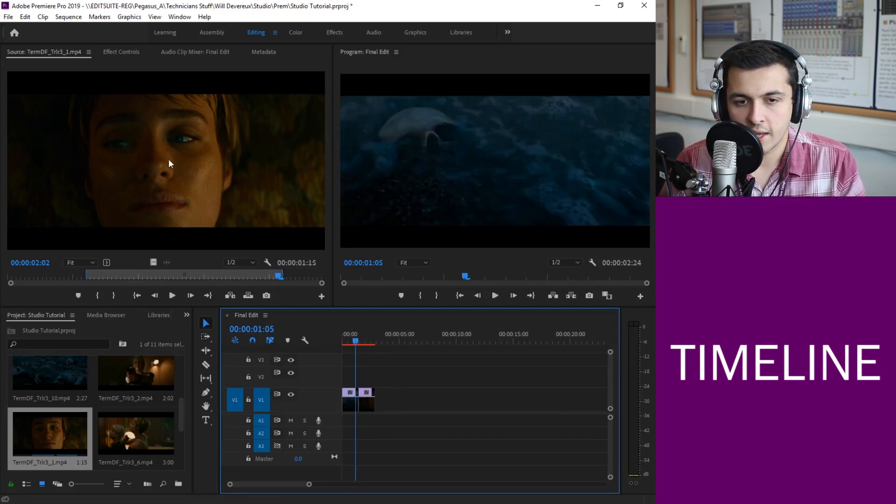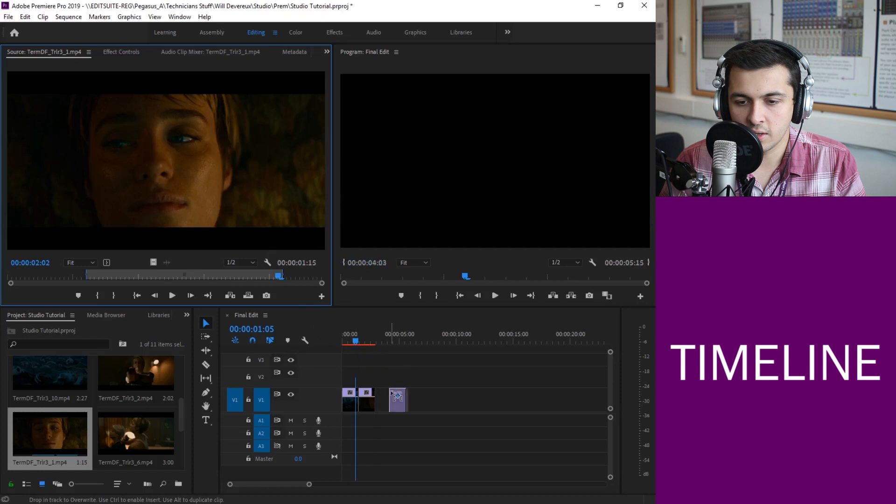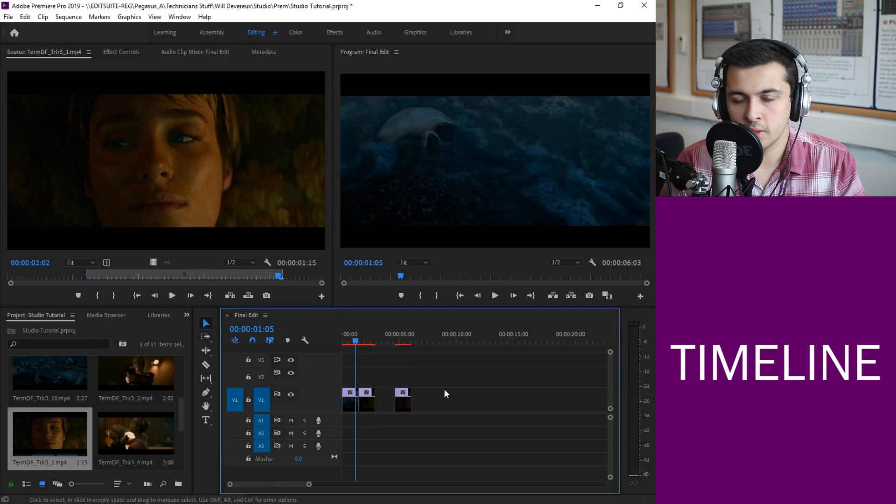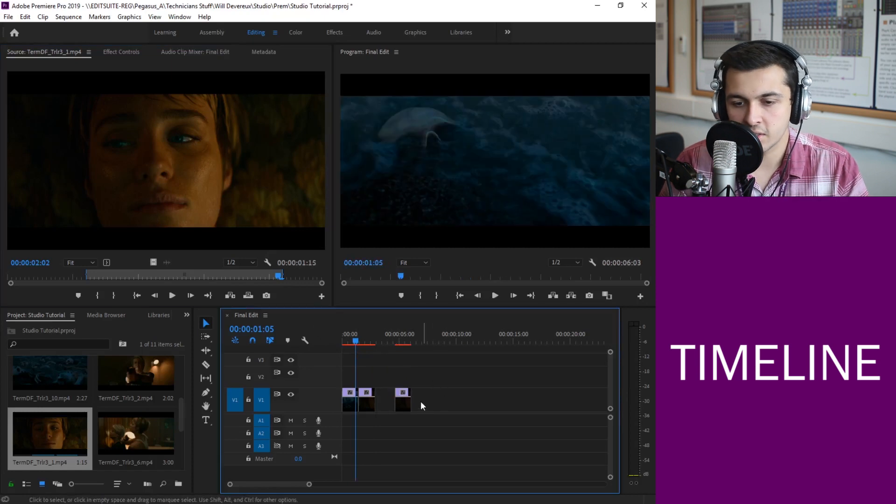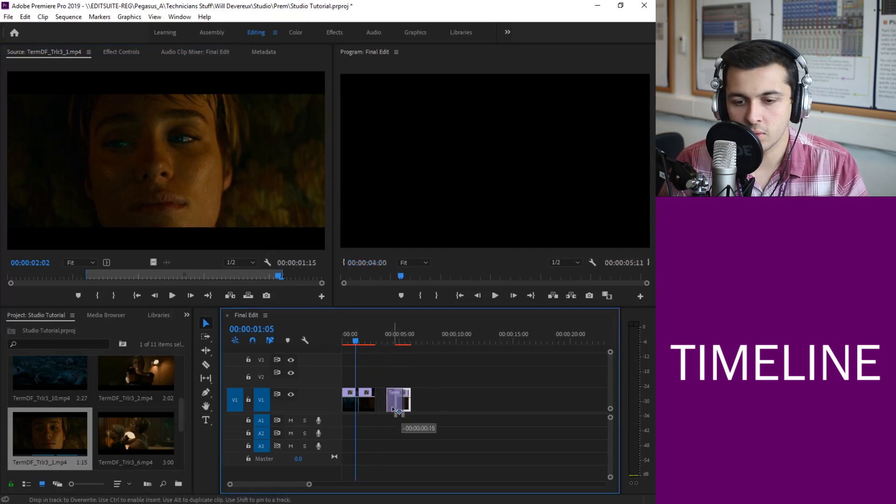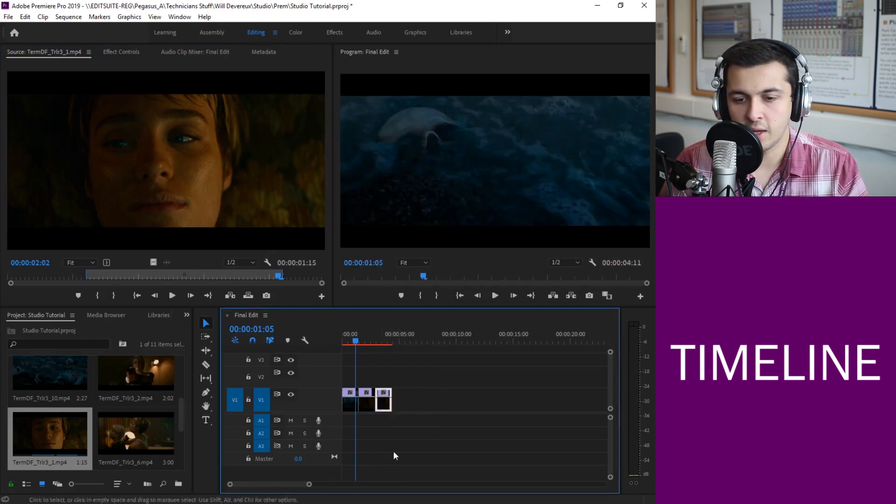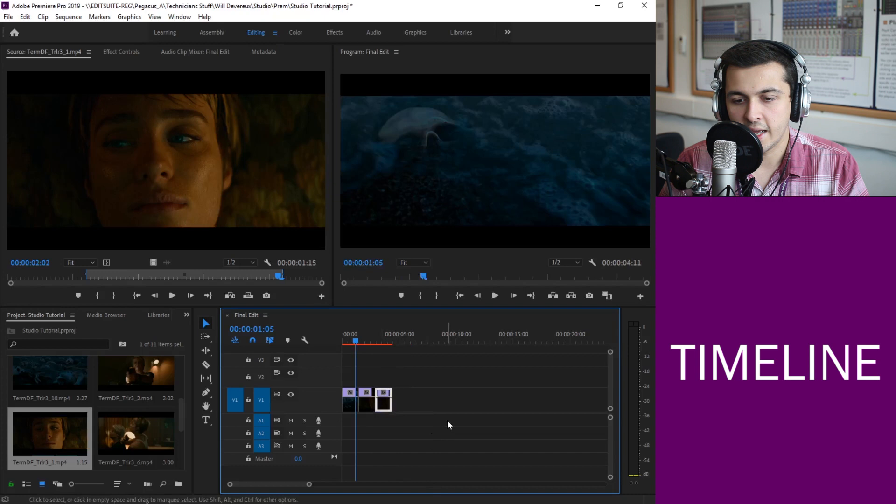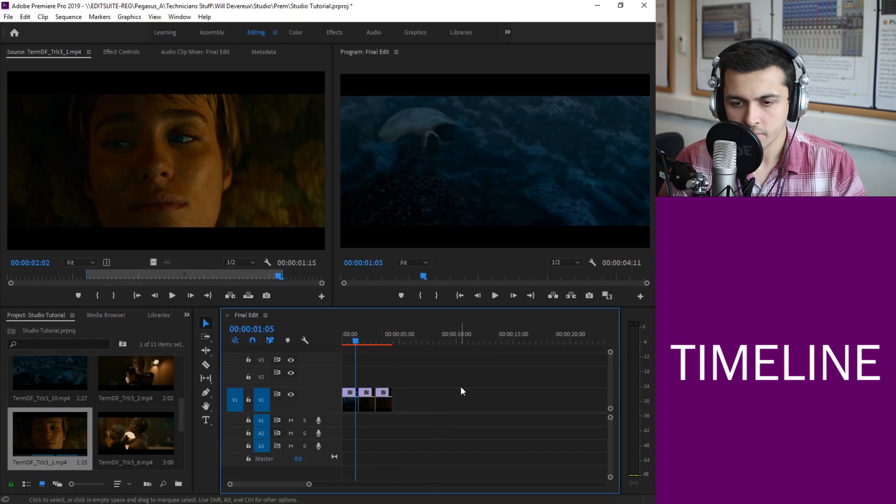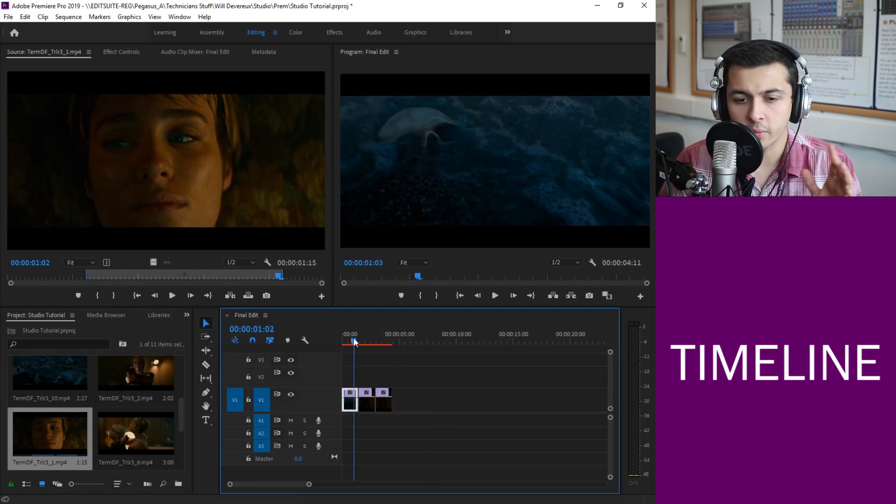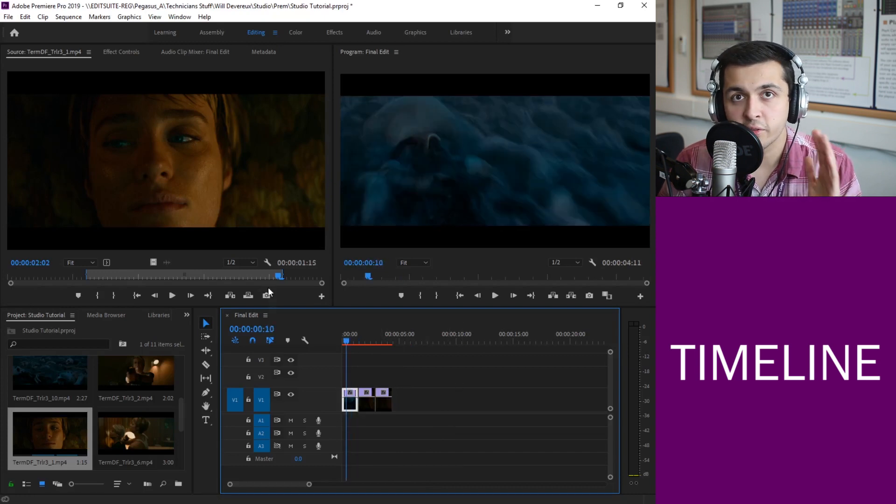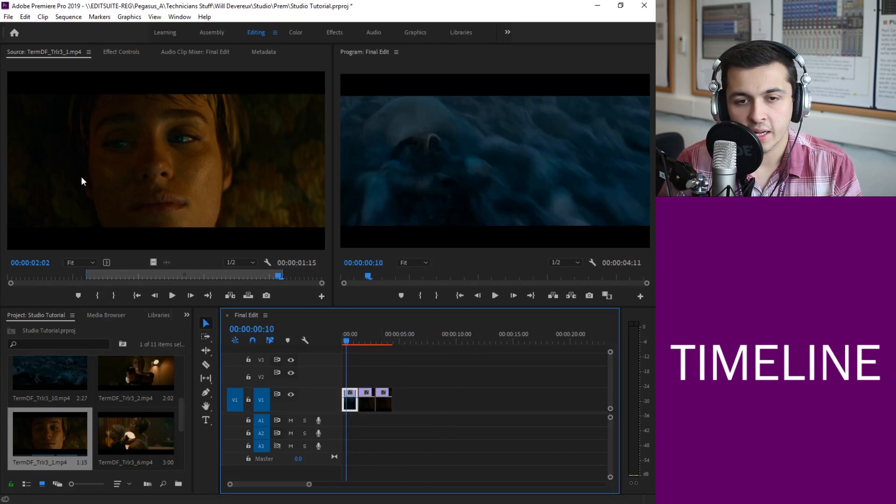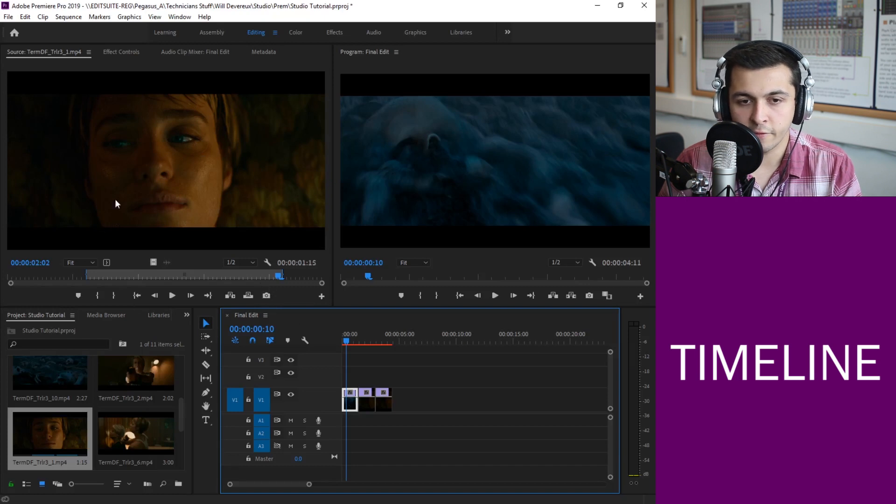There we go and I can just be sure to I normally just drop it on the timeline, give it some space and then you can always move it up a little bit as well.